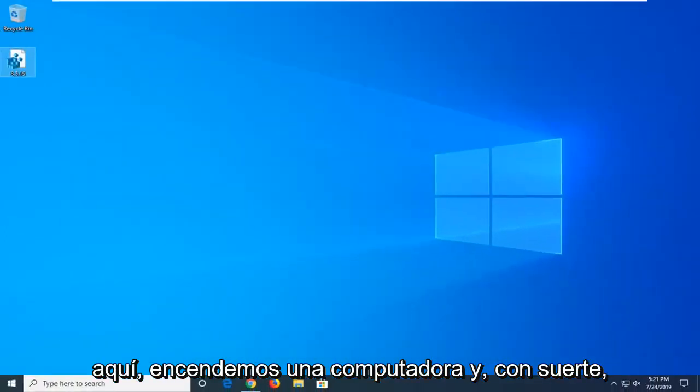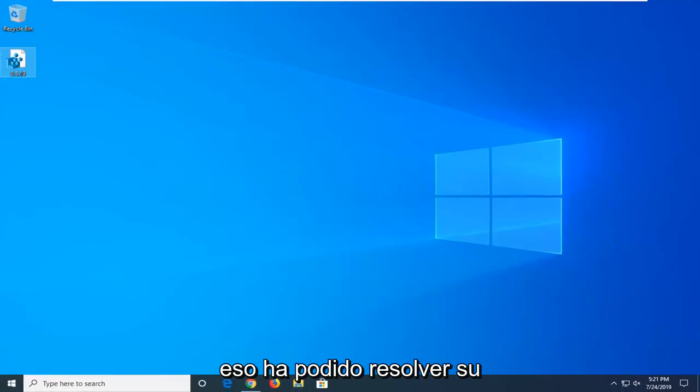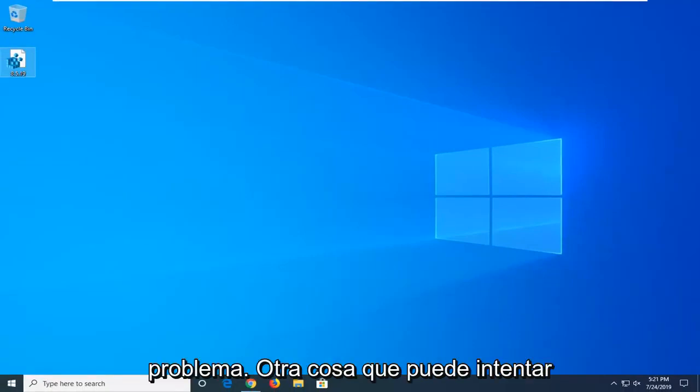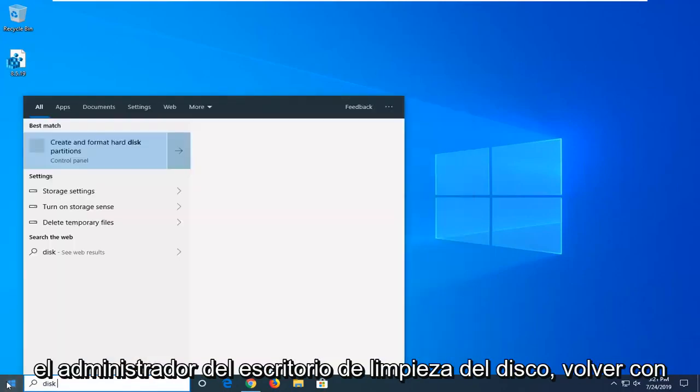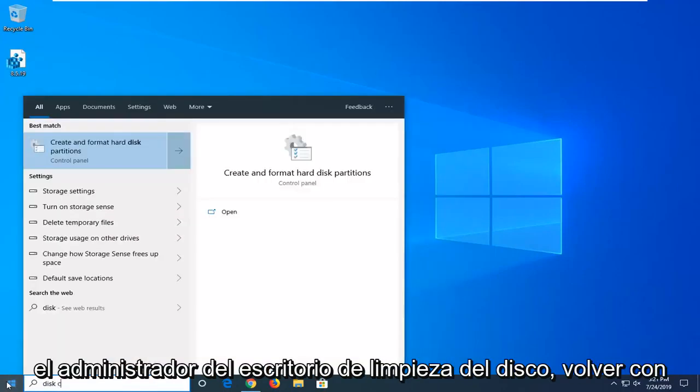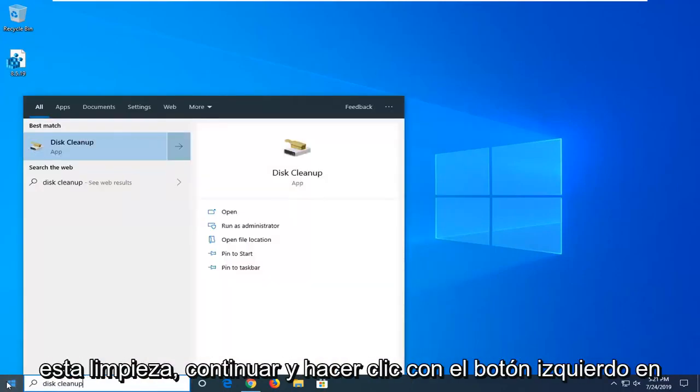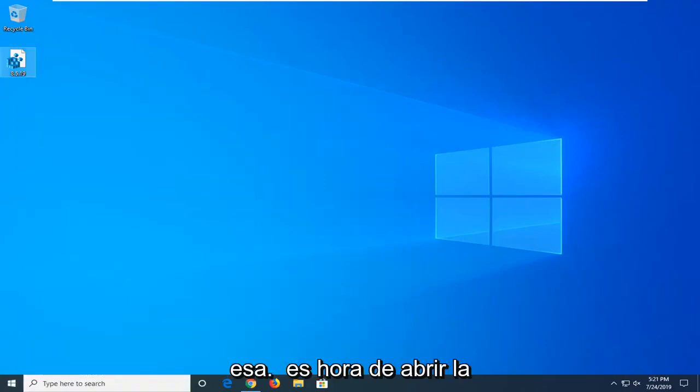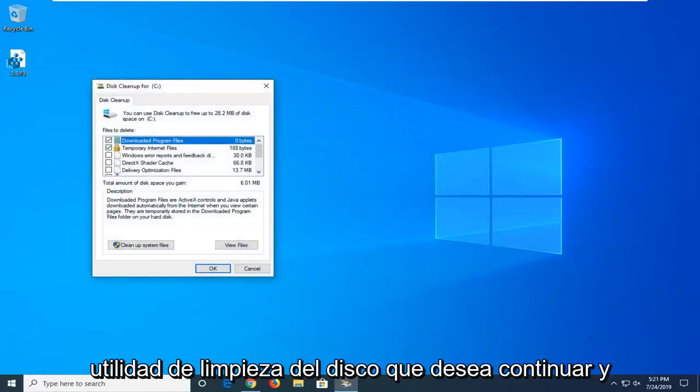Restart your computer and hopefully that has been able to resolve your problem. Another thing you can try would be to open up the start menu, type in disk cleanup. Best match should come back with disk cleanup.